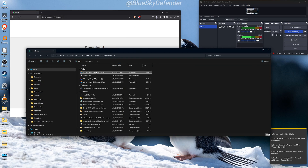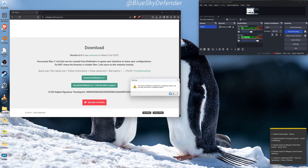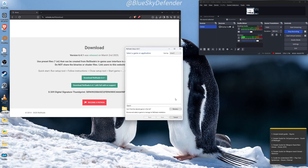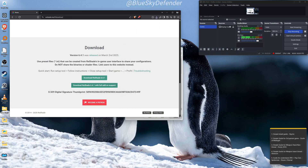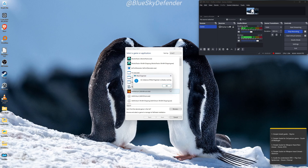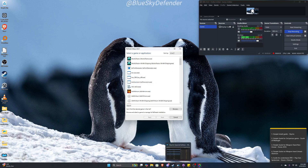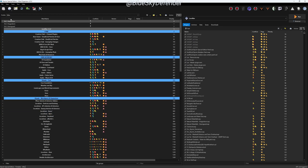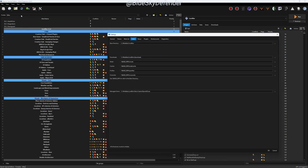We're going to open that up and click OK. Then we're going to close that and click on Lorerim. We already have it open, so let's go here. Click on Tools, then Settings.